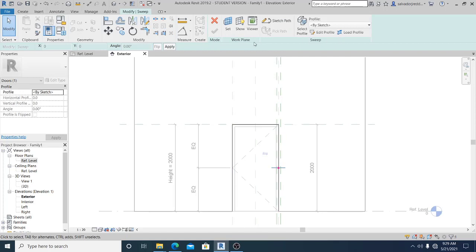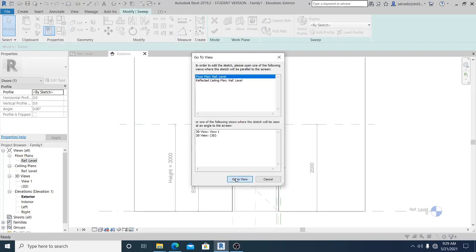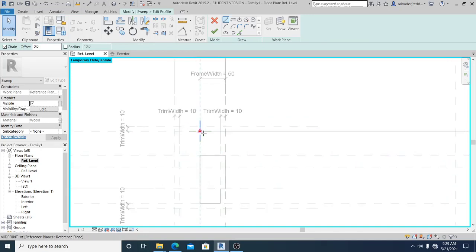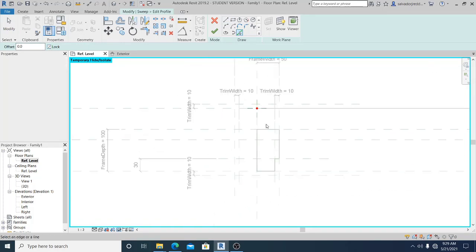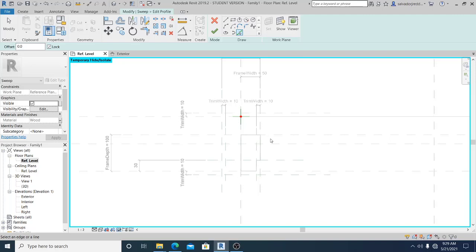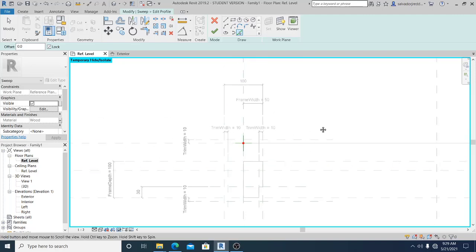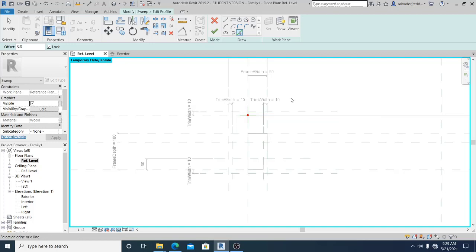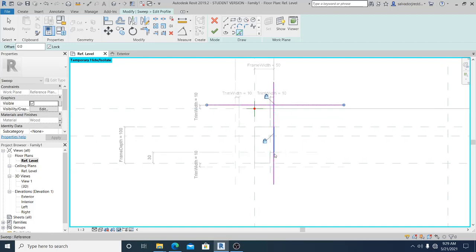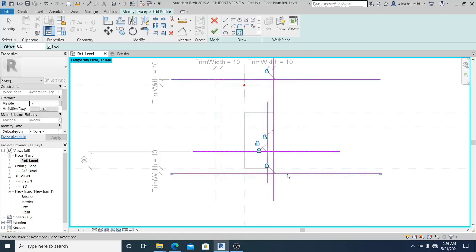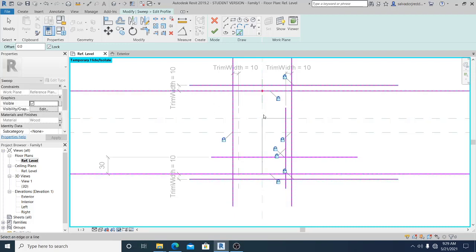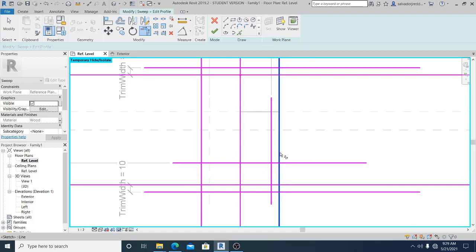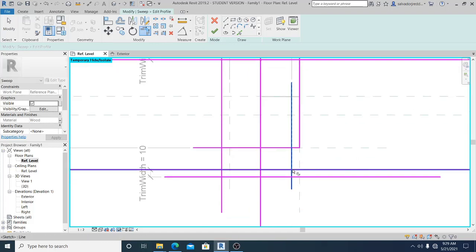I hit Finish and go to Edit Profile. Back in the reference level, I use Pick Lines again — make sure to lock it — and start picking the reference lines I added. I select them one by one. Then using TR shortcut to start trimming, I make it clean.